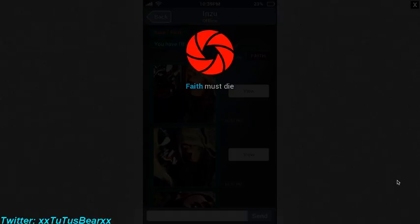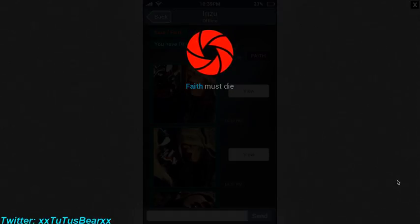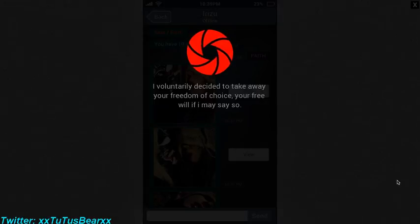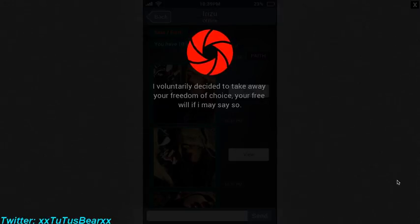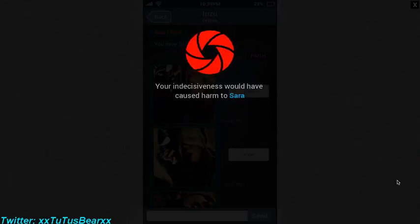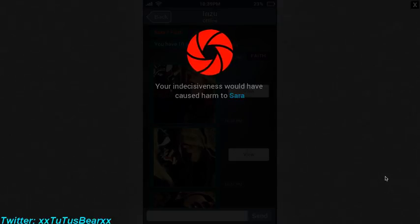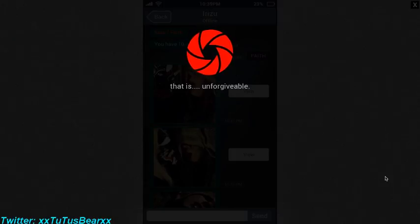Therefore, Faith must die. I knew you were a piece of shit, Iris. I voluntarily decided to take away your freedom of choice, your free will. Your indecisiveness would have caused harm to Sarah. That is unforgivable.